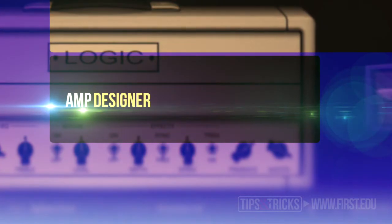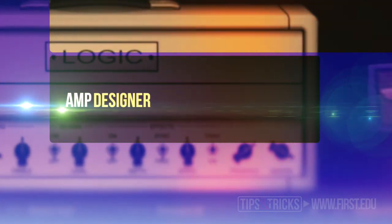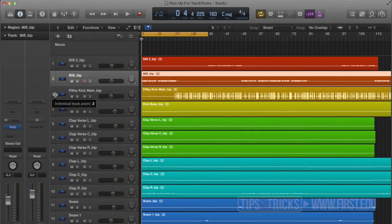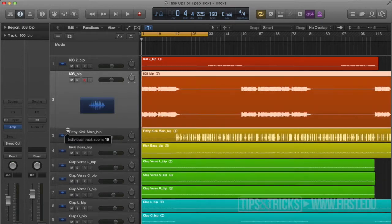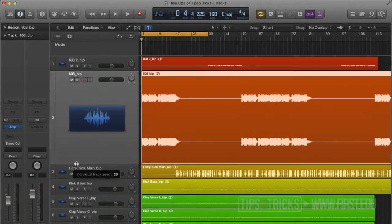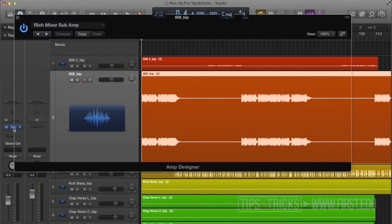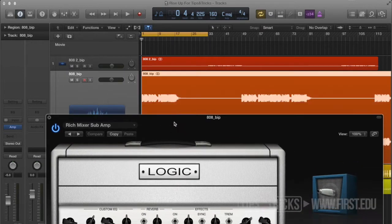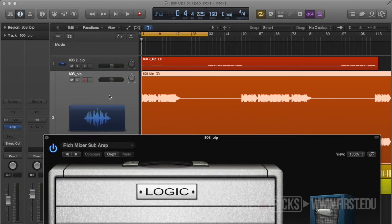Let's start off with Amp Designer and take a look at it. Here's my session — this is the beat I was working on, I have everything converted to audio. Take a look at our 808 here. I'm going to open up Amp Designer. We can see this looks like your typical guitar or bass amp setup, with your level controls and everything. I'll talk a little bit about those in a second.